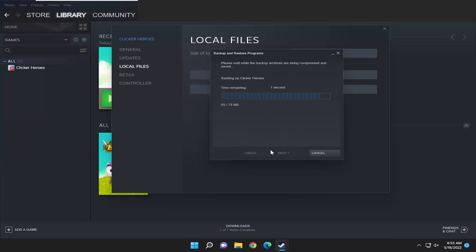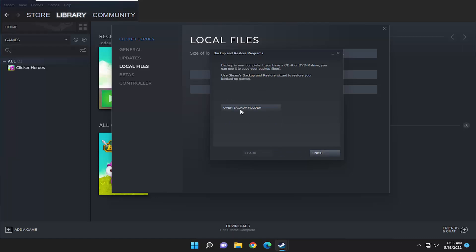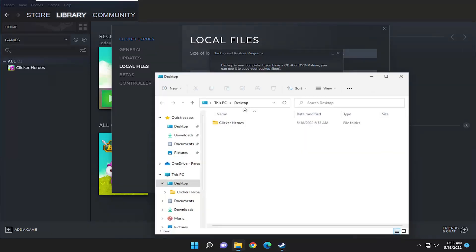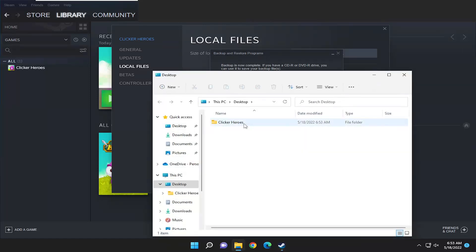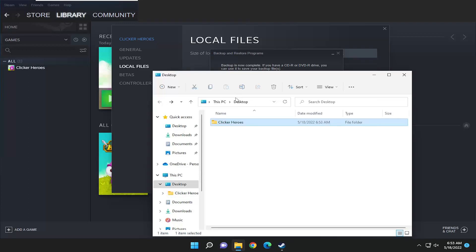It's going to tell you how much time is remaining here, and then you can open up the backup folder just to make sure that it's saved properly. You can see it did save successfully to our desktop.